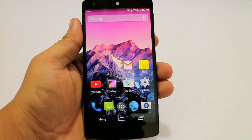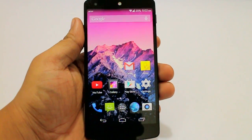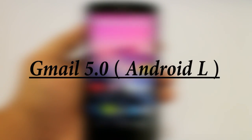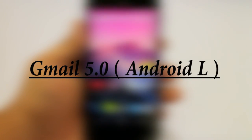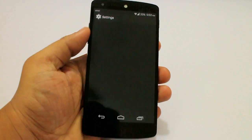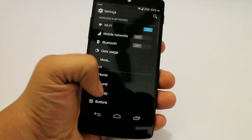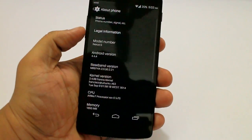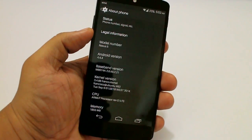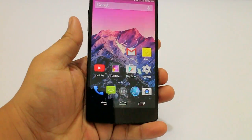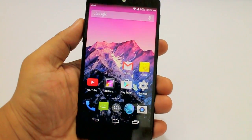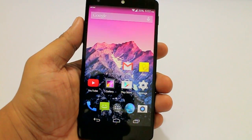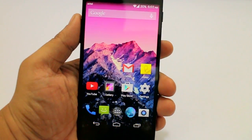What's up guys, Sayyid here. In this video I will be showing you how to install Gmail version 5.0 on any Android device. I am currently running Android 4.4.4 on my Nexus 5. It's a very simple procedure — I will be putting the links in the description, so do check out the description and download the Gmail APK file to your mobile.